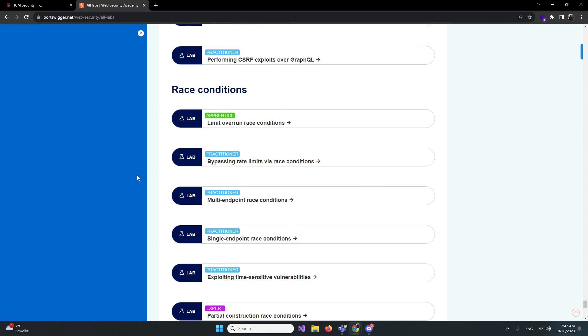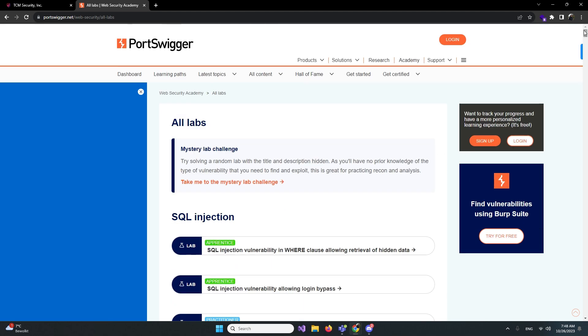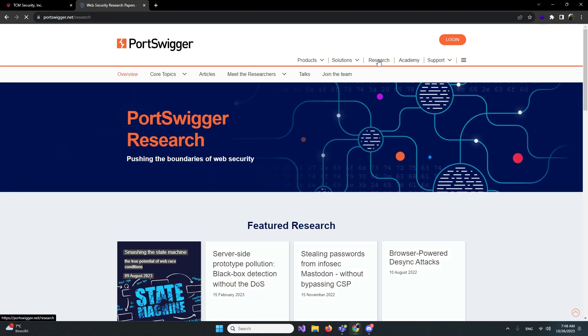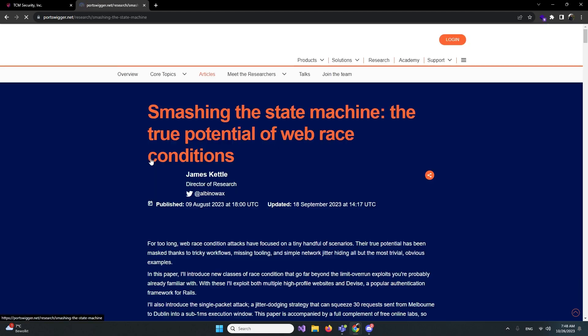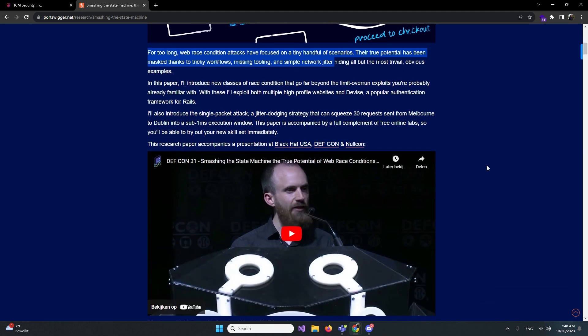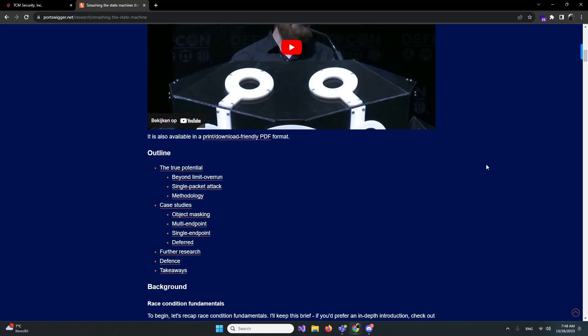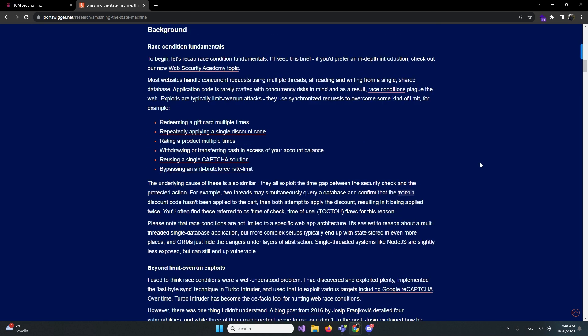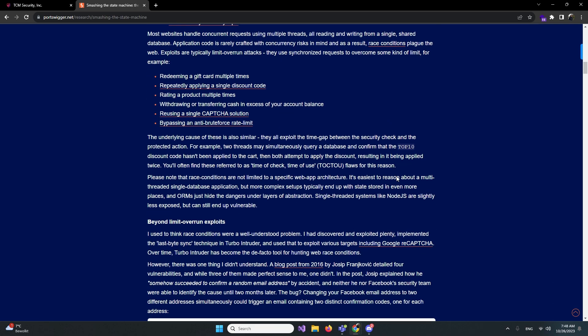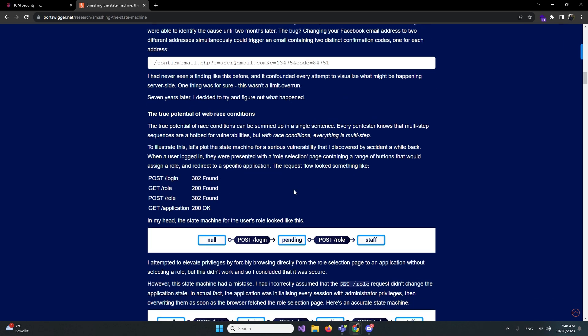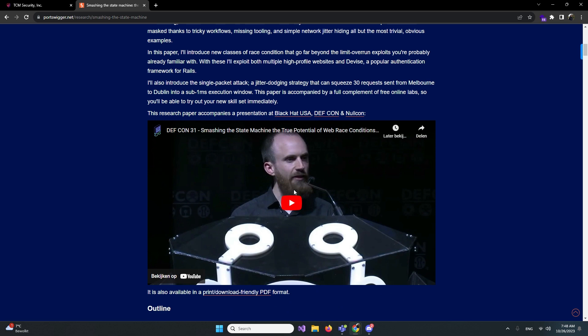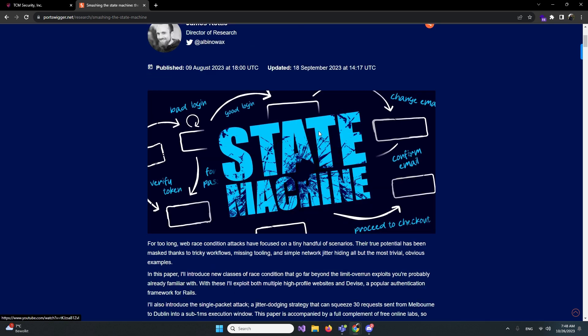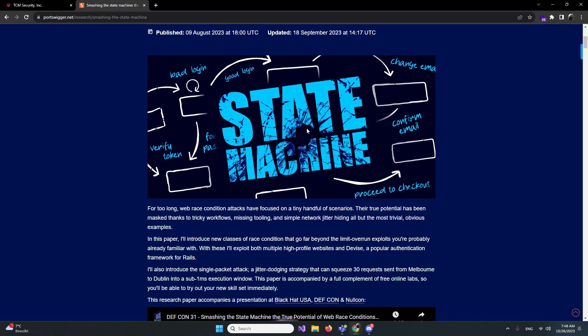These race conditions are really fun. They also have a really nice talk about this. It's on the research section, the state machine right here. They're gonna talk about race conditions and things like that. It's from DEF CON. I really recommend watching this and reading this and understanding this because I really love these race condition problems.